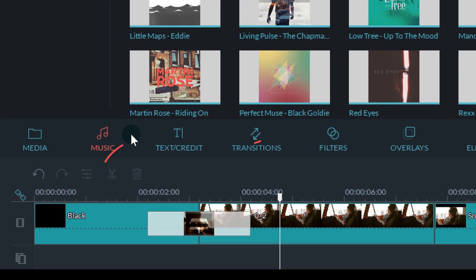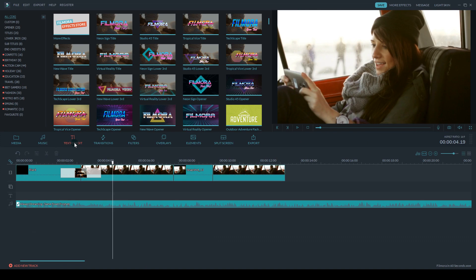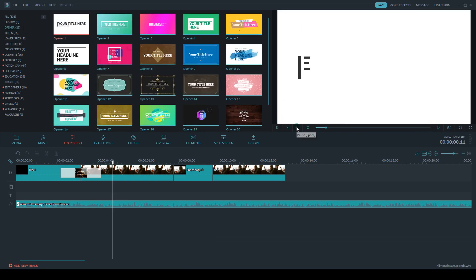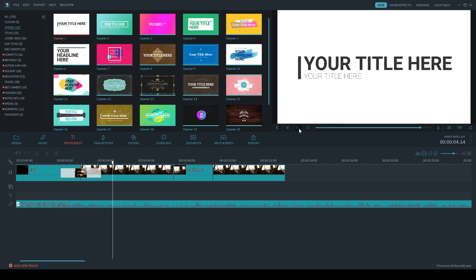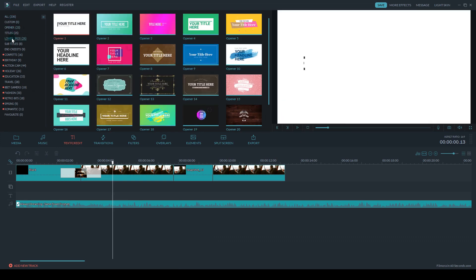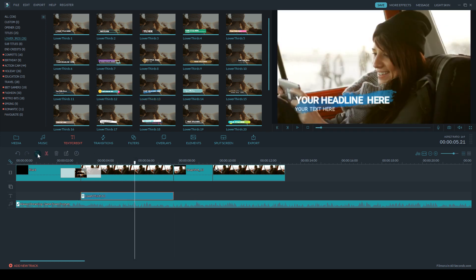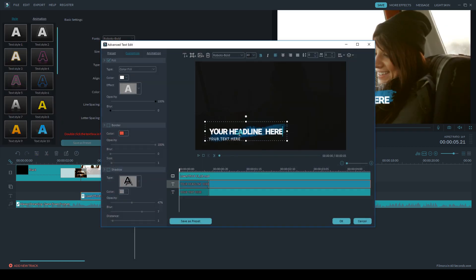Filmora comes with a bunch of pre-made text titles and lower thirds. But the real fun happens in the advanced text editing tool, where you can customize your text to your liking so it fits the style of your video.